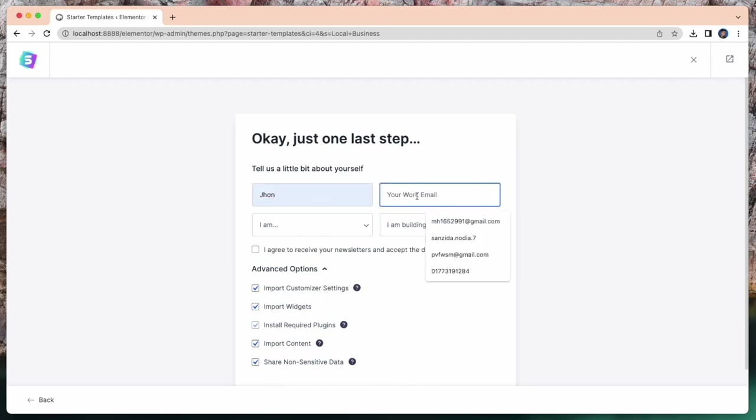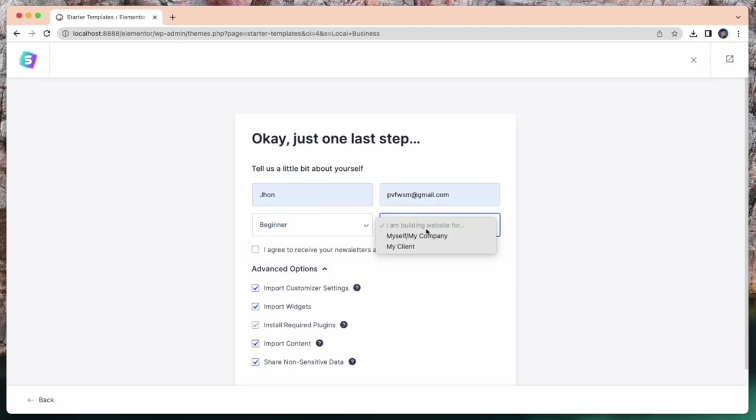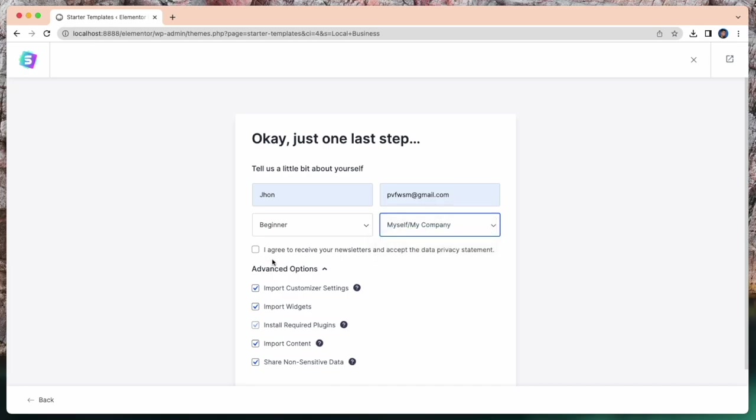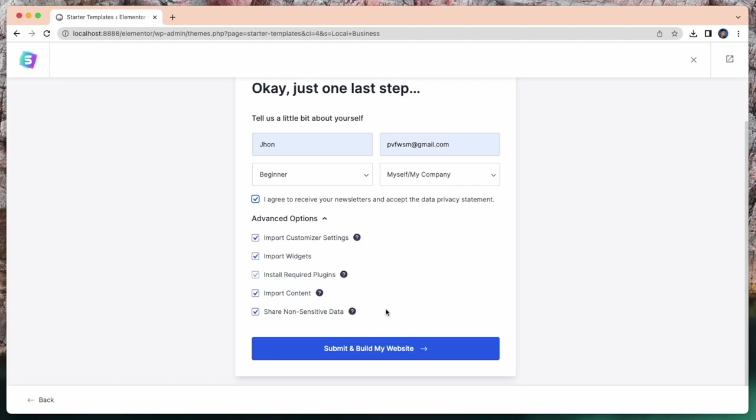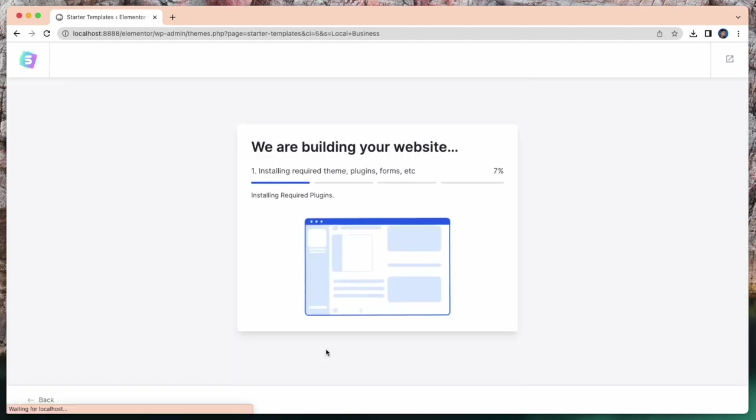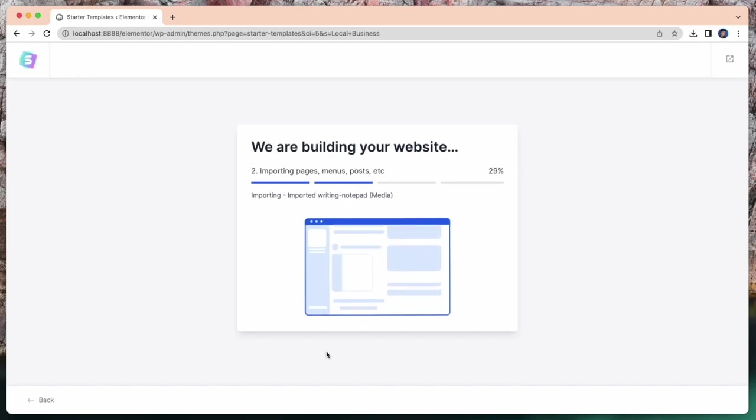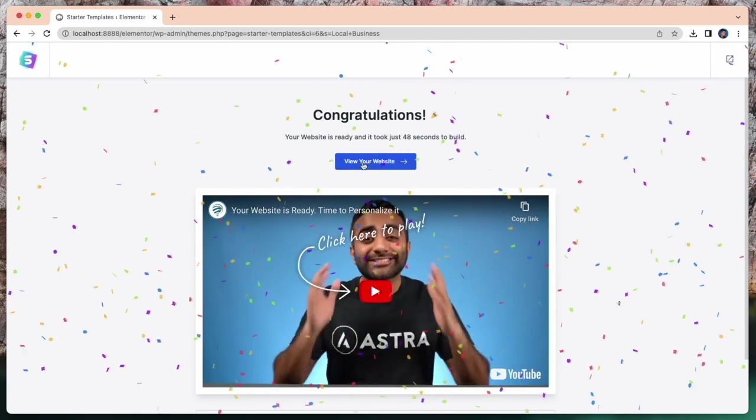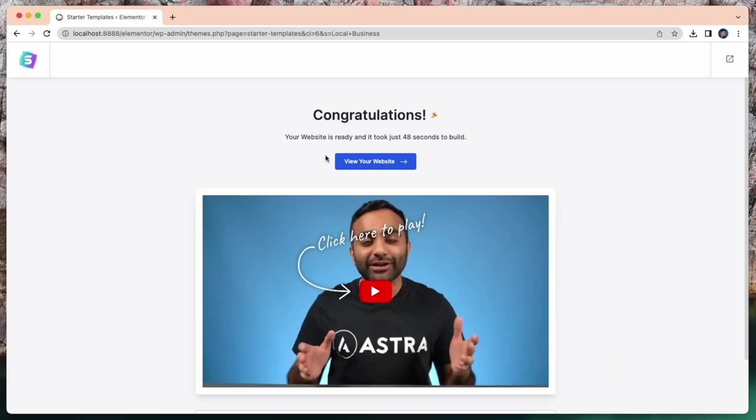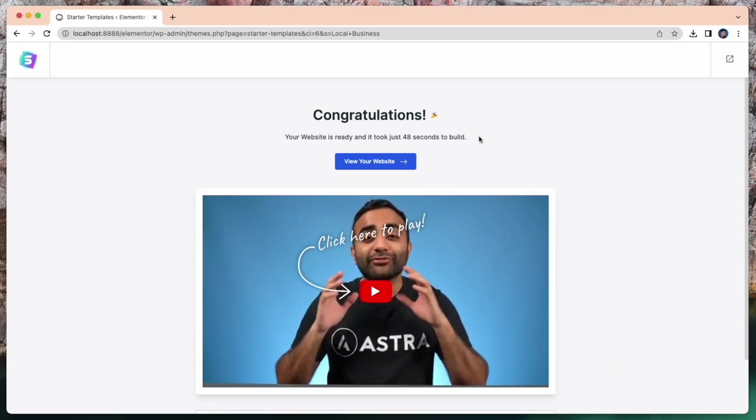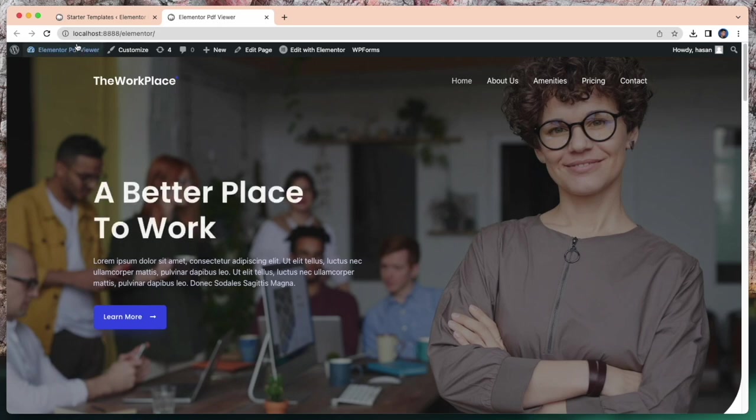Click continue. Here give some information. Name, email, and some basic information for building this website. And click this checkbox. It takes some time. It may take 3 to 4 minutes to build your website. Now I am going to edit this website with page builder Elementor.